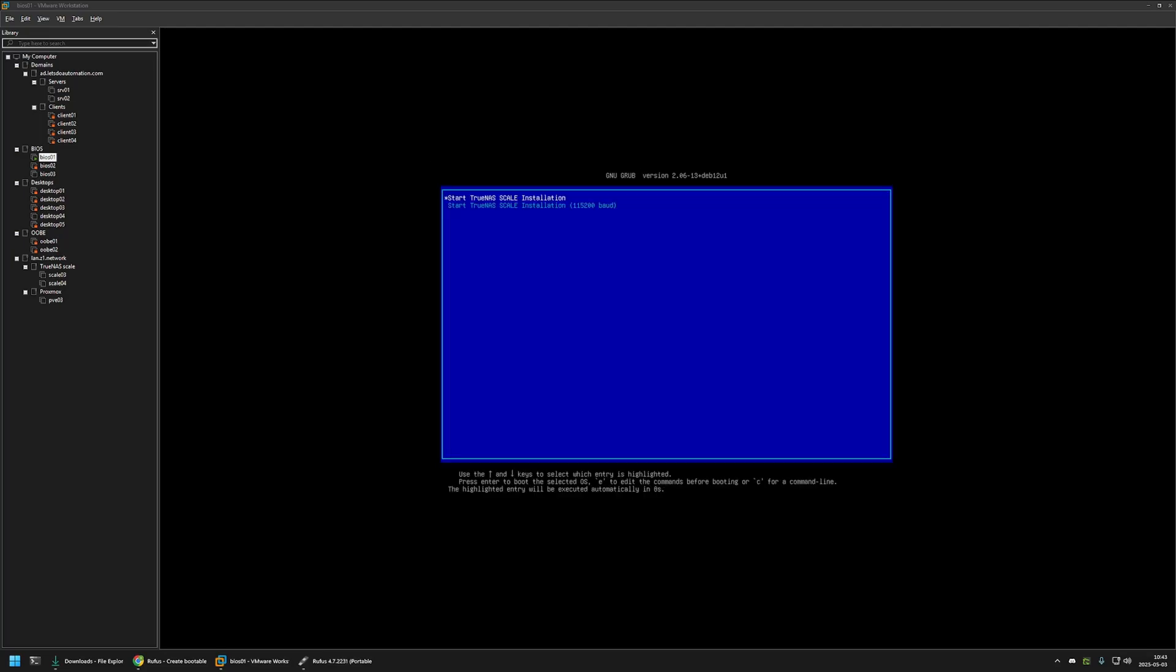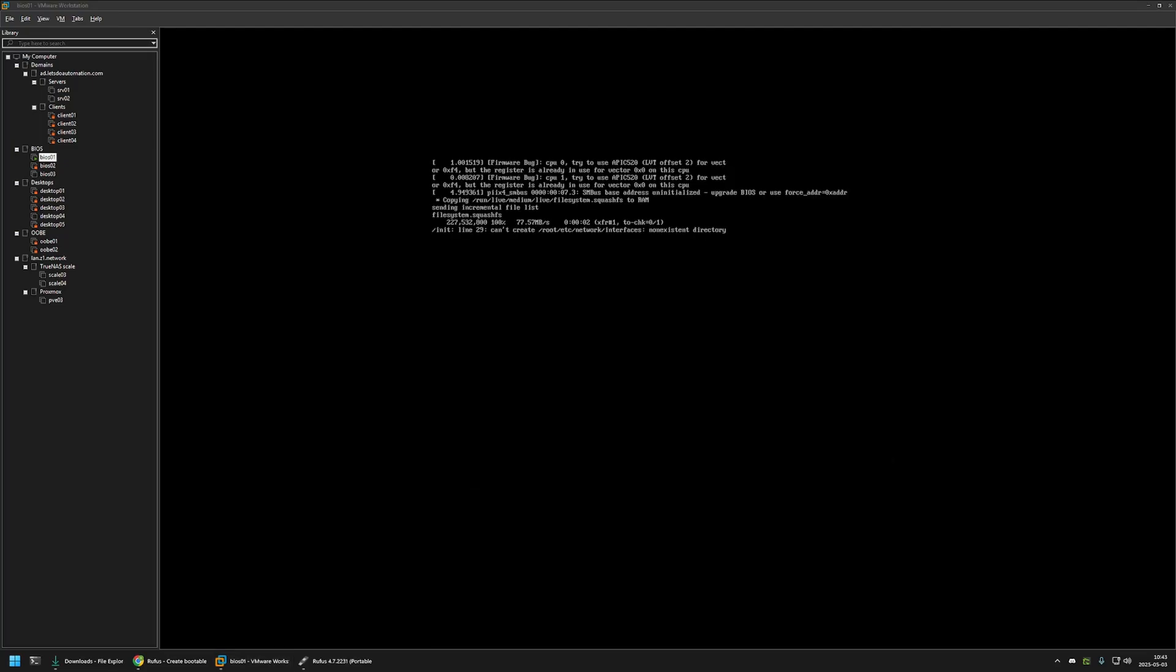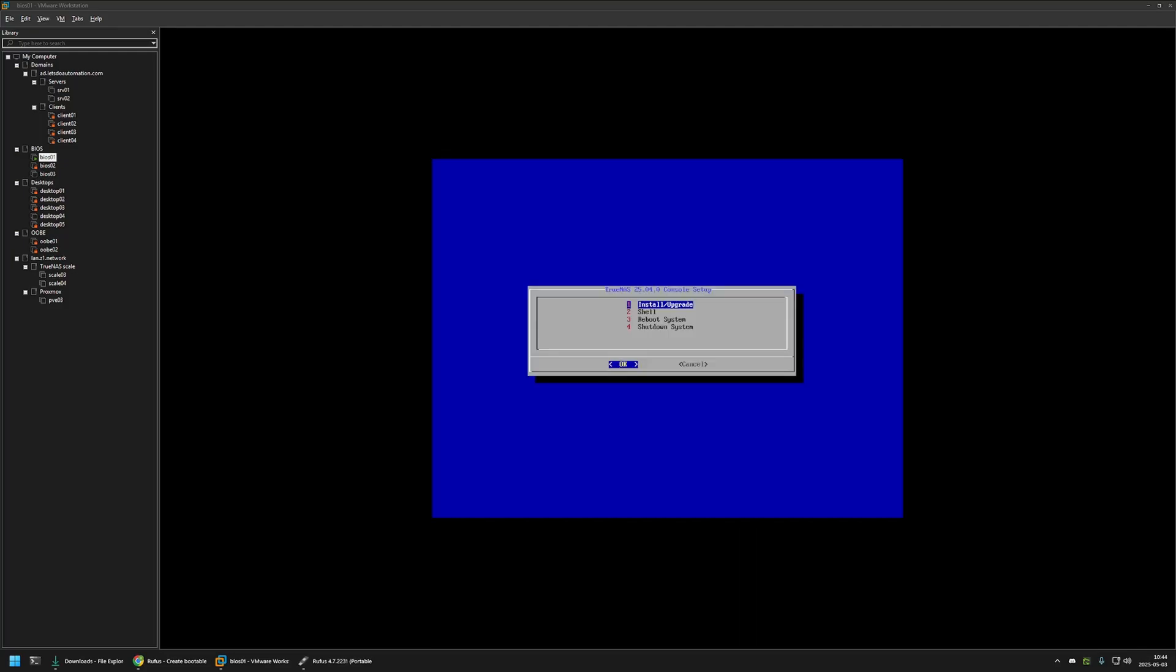And as you can see it successfully booted into the USB drive. We can click on start TrueNAS Scale installation and see if that works. And as you can see now we are in the TrueNAS installation wizard. That means that the USB drive is working correctly.